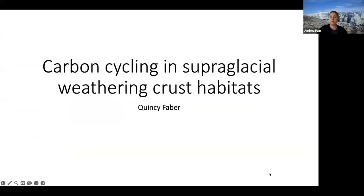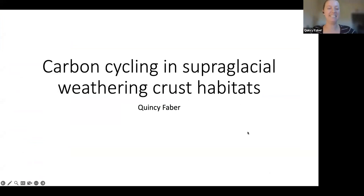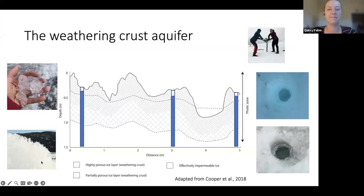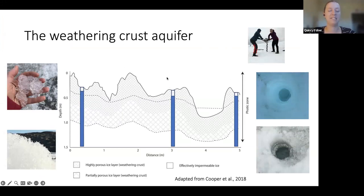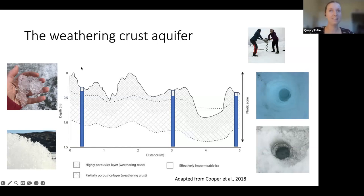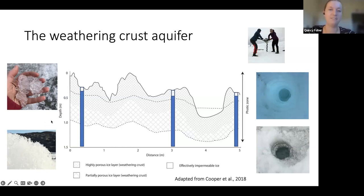I'm Quincy, a PhD student focused on microbiology on top of the ice sheet. The superglacial environment has been fairly well studied — cryoconite holes, superglacial streams, algal blooms — and we know a lot about geochemical cycling and microbiology there. I'm looking slightly beneath the ice surface, at the weathering crust aquifer in the upper approximately one meter of glaciers. During summer months, sunlight causes internal melt, and meltwater is stored in this porous zone.